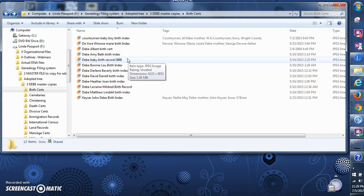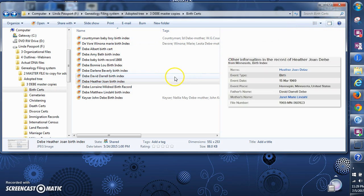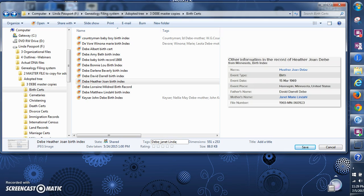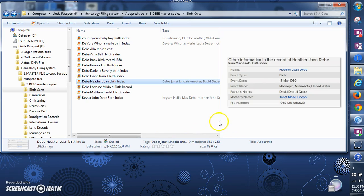We'll do one more so we have a few files to search on. The tags for this one are the person's name, then her mother's name, then her father's name, then the state which is Minnesota, and it was in Hennepin County. I'll go ahead and add those — so I've got four tags there.